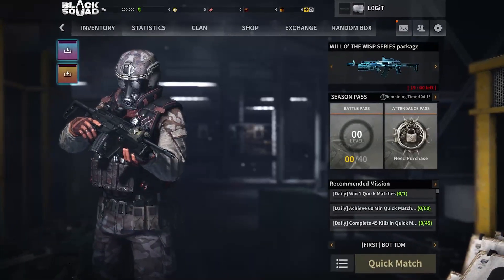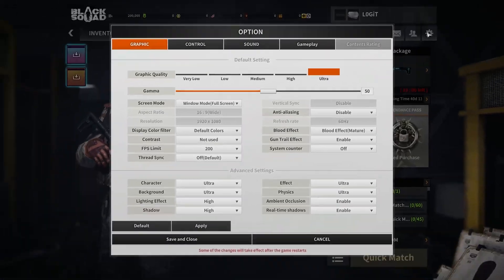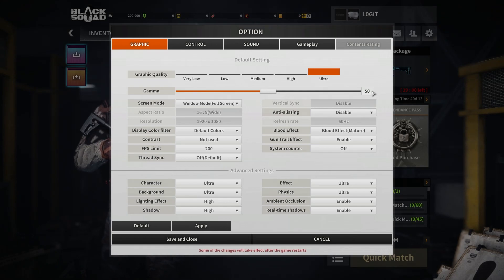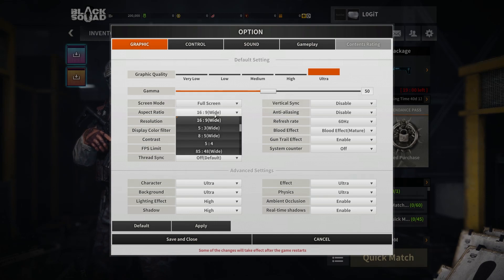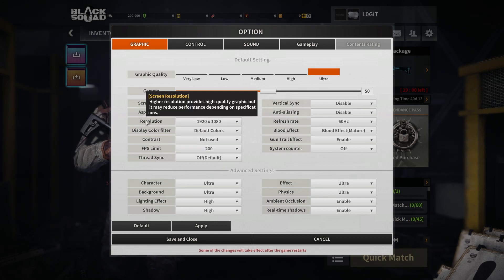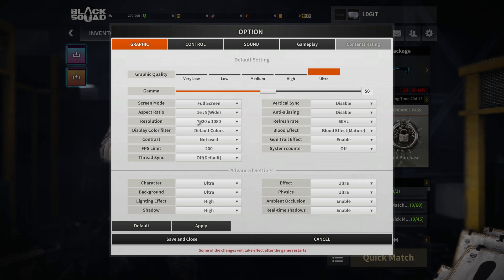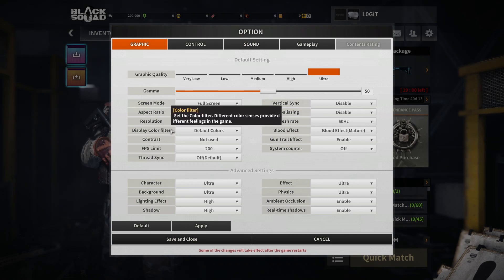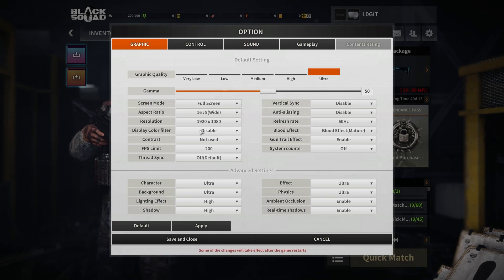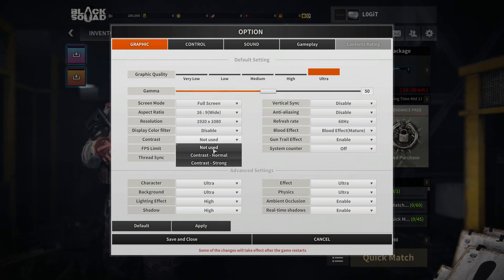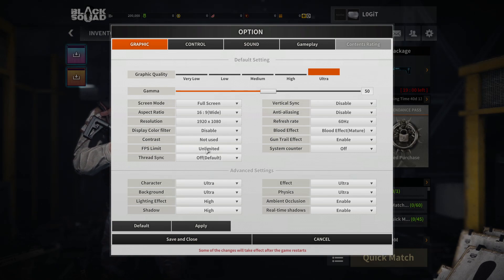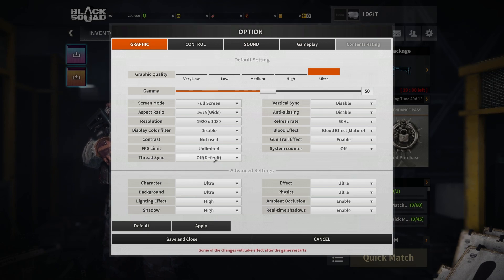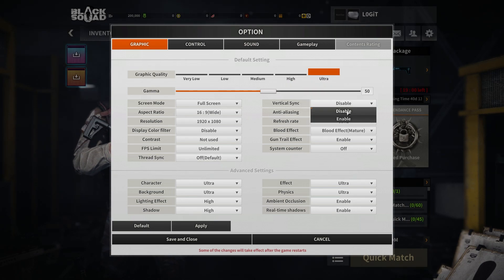Now open the game, go up here to this icon, then go to Graphics. On the gamma select 50. Screen mode: select Full Screen. Aspect ratio: select 16 by 9. Resolution: select 1920 by 1080. Display color filter: select Disabled. Contrast: select Not Used. FPS limit: select Unlimited. Thread sync: select Off. Vertical sync: select Disabled.